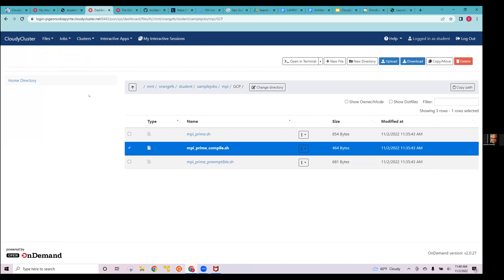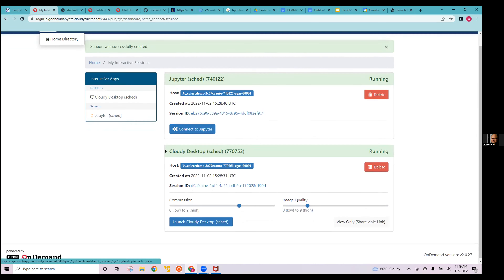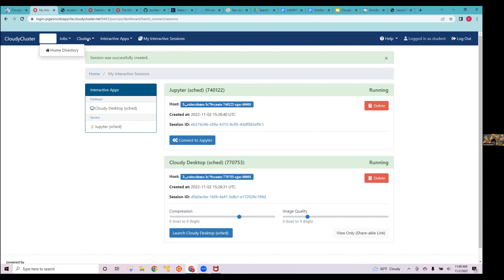To summarize: ccq sub submits a job to run on however many nodes you select on a cluster, ccq stat lets you see if your job is running or done, and ccq dell deletes a job. I'll show ccq dell once we're done with our Jupyter and Cloudy Desktop instances.